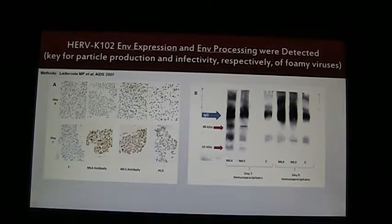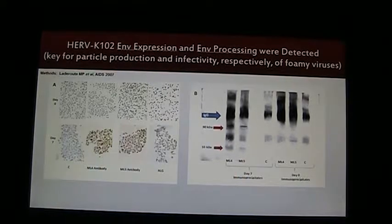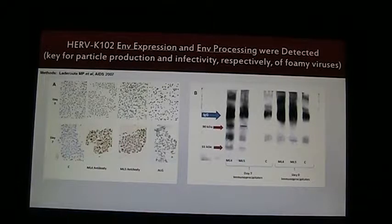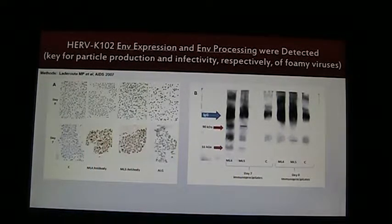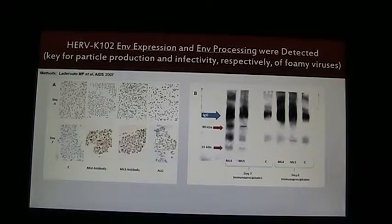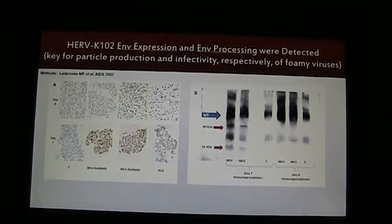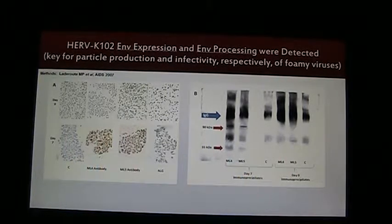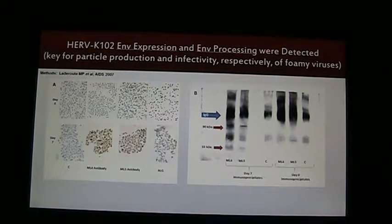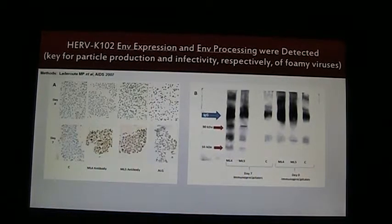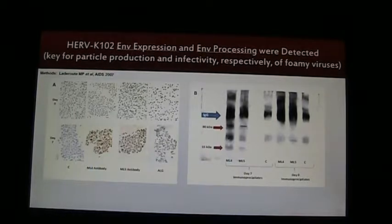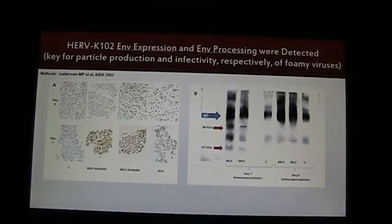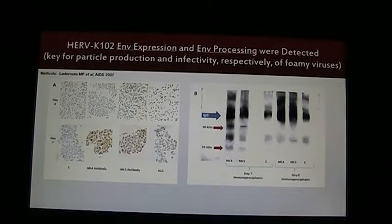It's important for a foaming virus to have the envelope expressed for infectivity, as well as processing of the envelope. The expression is shown on the left side by immunohistology. With the ML4 and ML5 rabbit antibodies to envelope peptides, we get strong expression, particularly in the foamy cells. By Western blotting from immunoprecipitated materials, we detect a 90 kD and a 55 kD antigen corresponding to envelope — the higher one being unprocessed and the lower one being processed. So we confirmed that HERVK102 envelope was expressed and processed as would be expected.